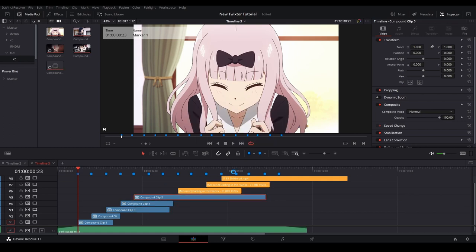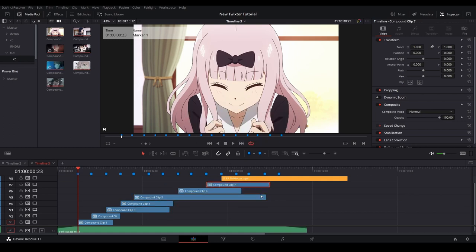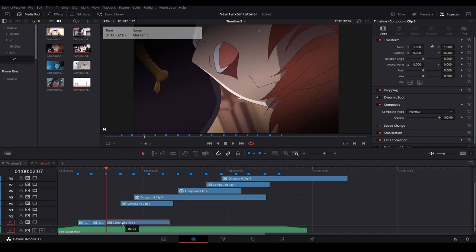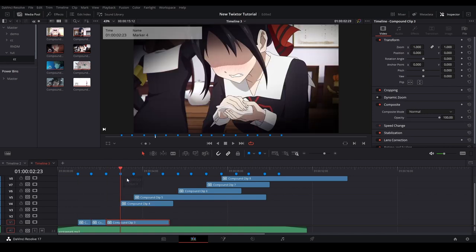Then we're going to do this for every clip. What we're doing is creating compositions for our clip so we can contain our Twixing process. Once all the clips are put into their own compound clip, we can condense our clips to the first layer by moving them down.